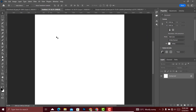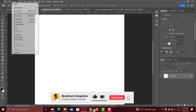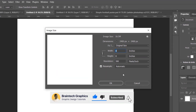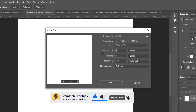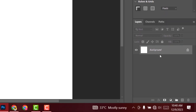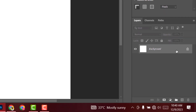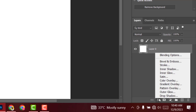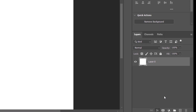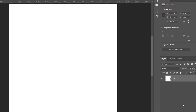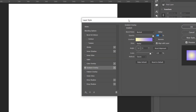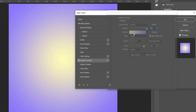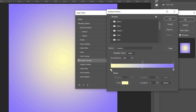Create a new canvas with the following dimensions. Unlock this layer — click on the padlock to unlock — then head over to Effects and create a Gradient Overlay. Change the colors of the gradient.